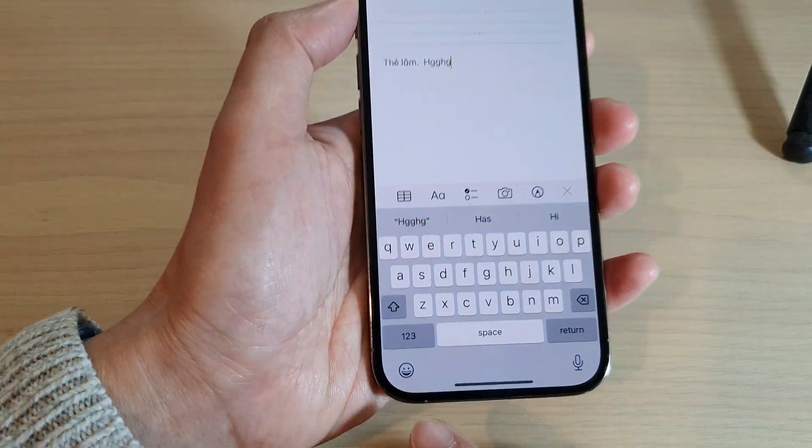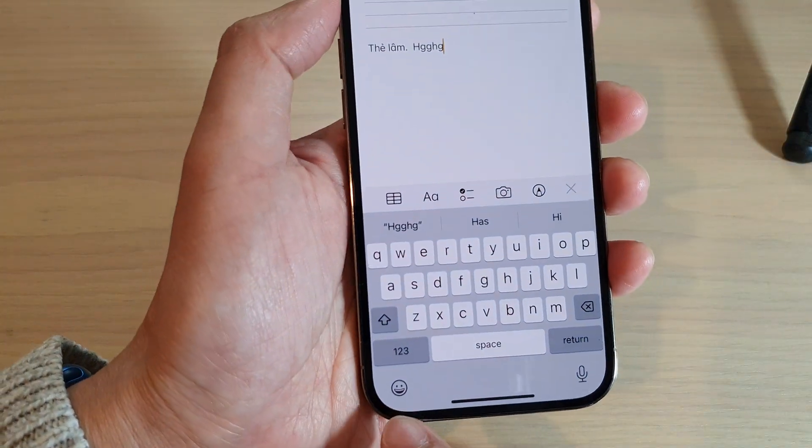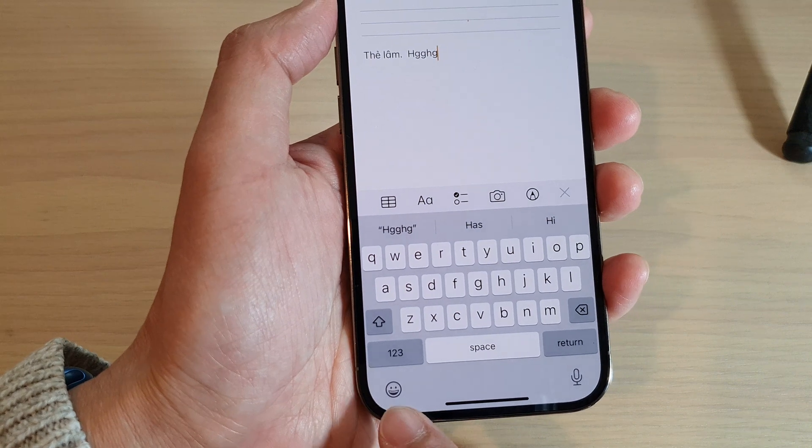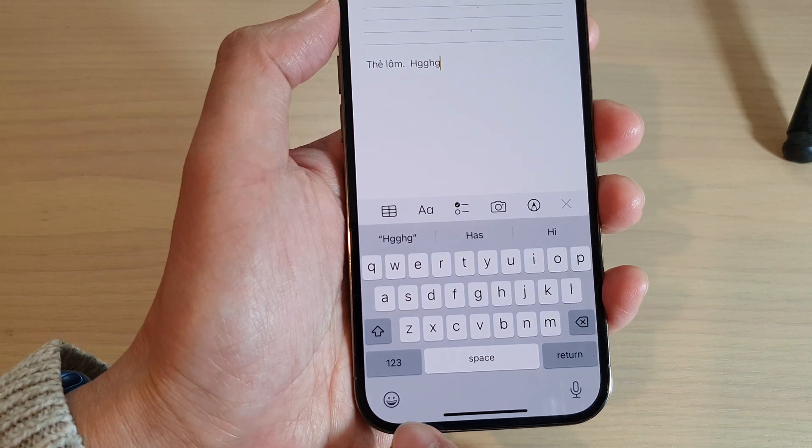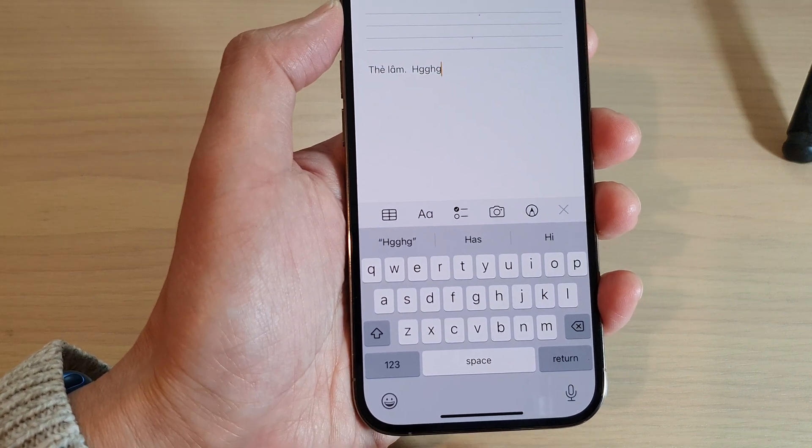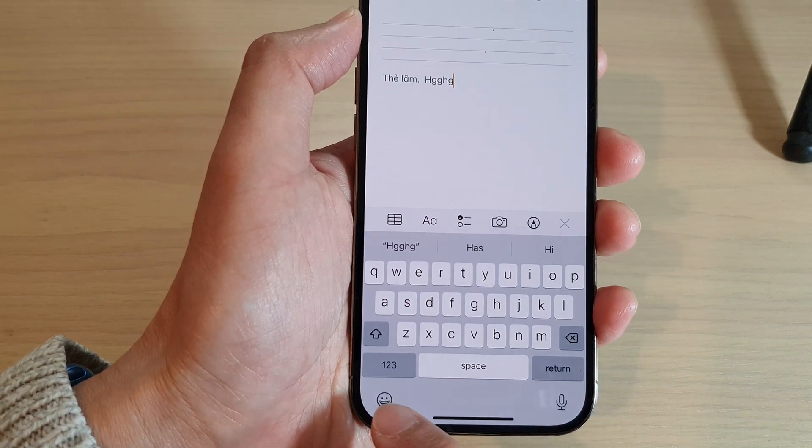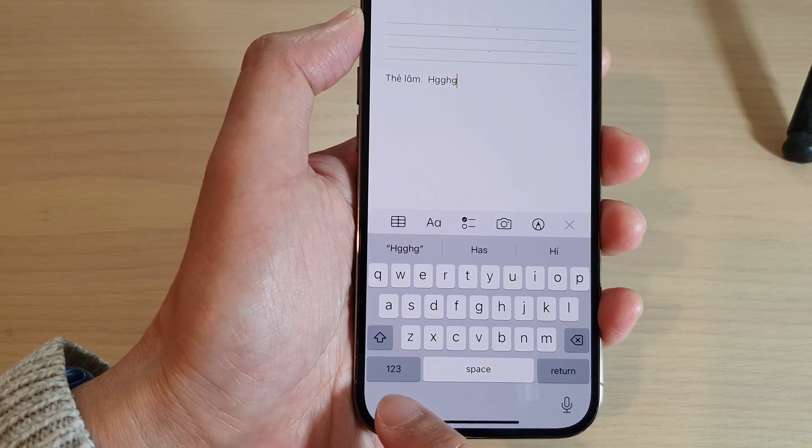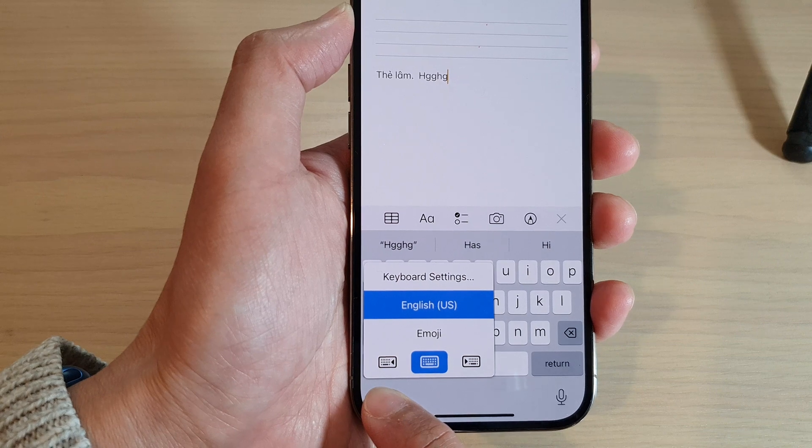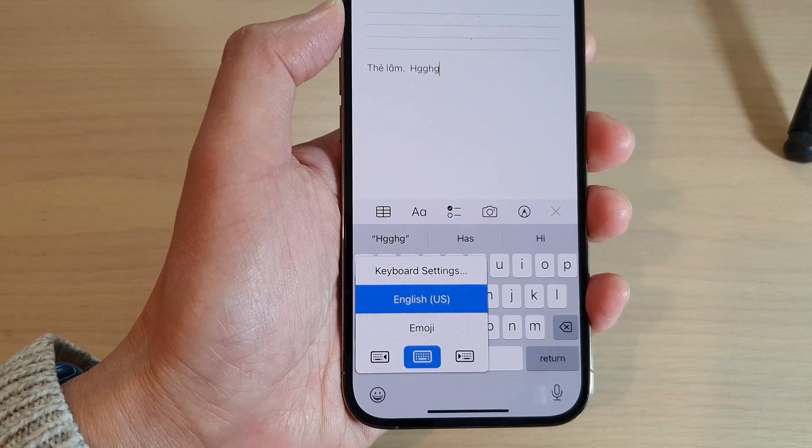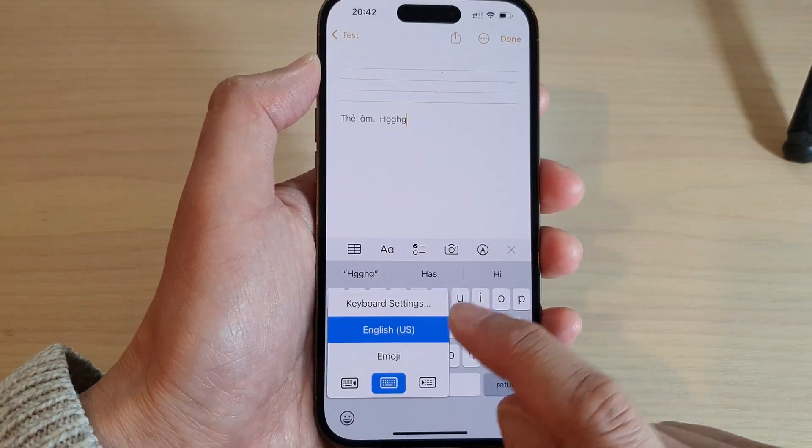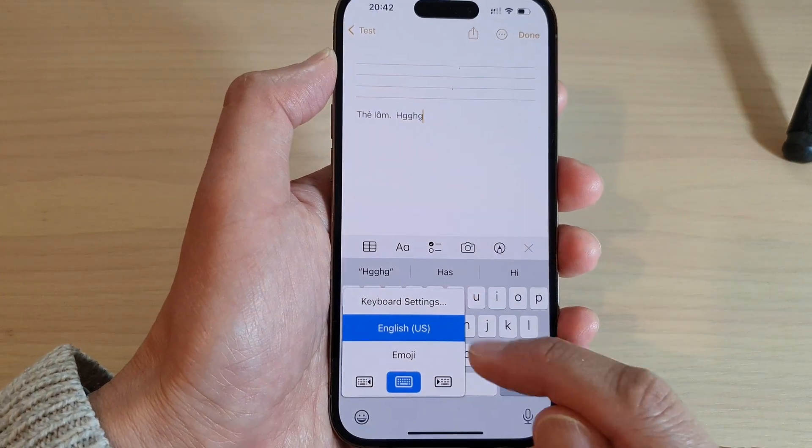In here at the bottom there is an icon, either a smiley face or a globe. So just simply touch and hold on the icon at the bottom there. This will bring up your keyboard settings.